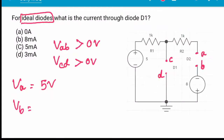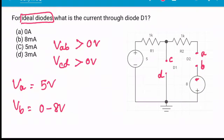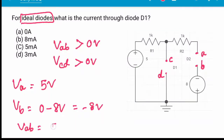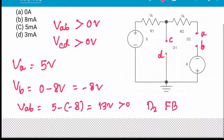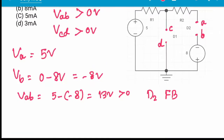VB will be 0 minus 8V, which equals minus 8V. So VAB is 5 minus (minus 8) = 13V, which is greater than 0. Therefore, D2 is forward biased. We will determine which diode is on after finding VCD.